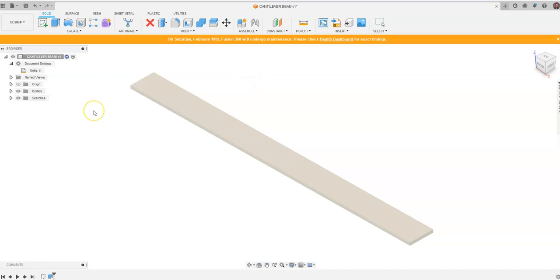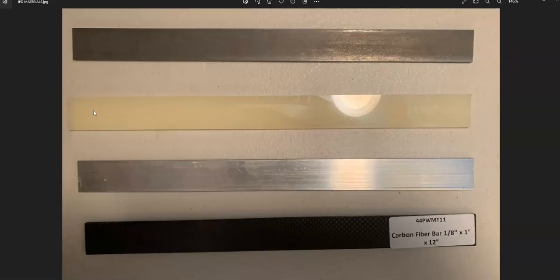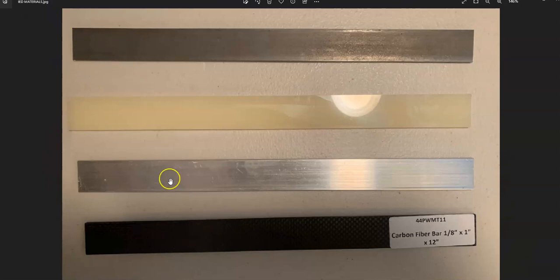Now we are done with the design portion because really all we wanted was just to get ourselves the same dimensions and a material that we are familiar with before we went in and did some testing.